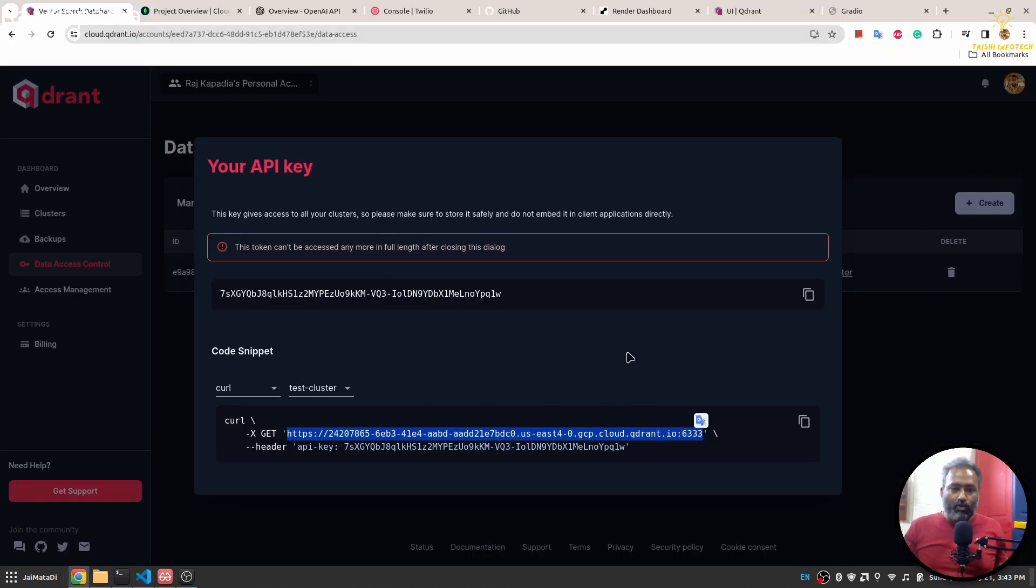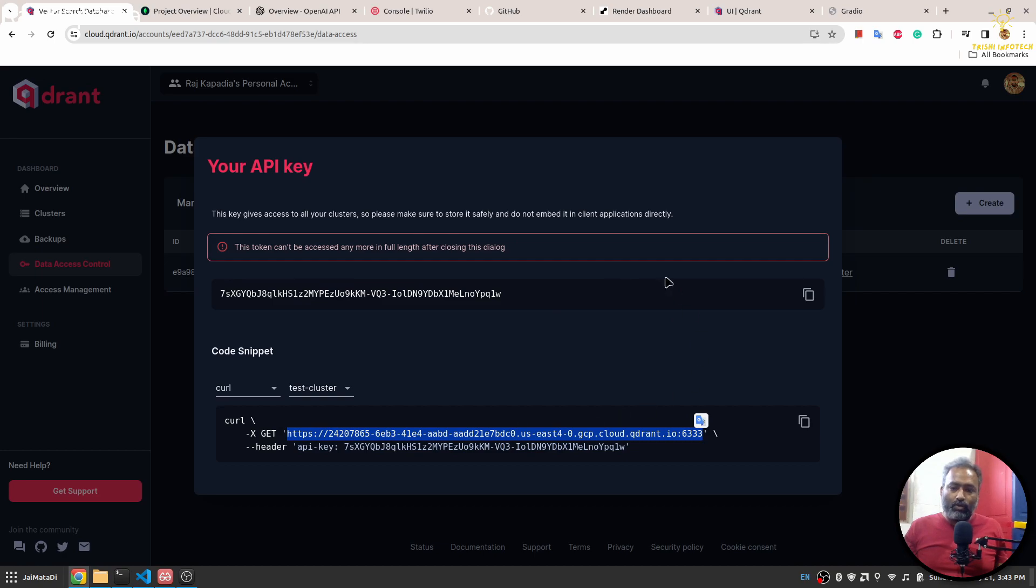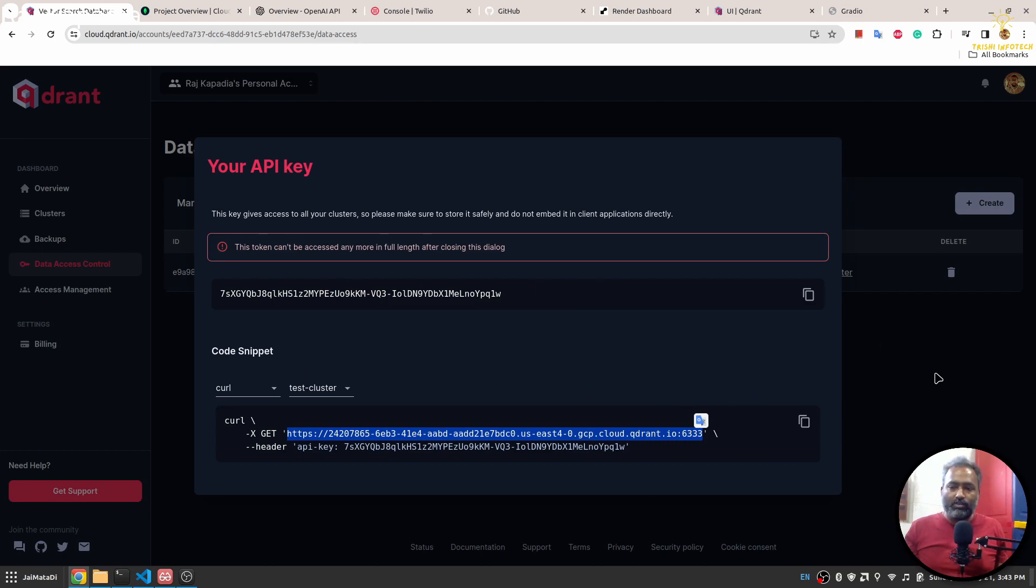We now have information for our vector data store. You don't need to expose this to anybody you don't trust because this is sensitive information. Don't worry about me, I'll destroy it once the video is recorded.